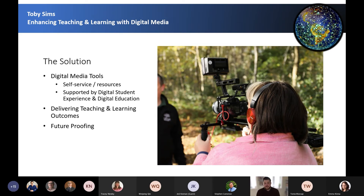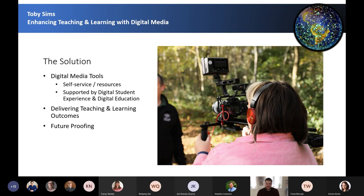We also provide digital media tools that are supported by digital media producers within the Digital Student Experience team. This enables academics to hand off their big ideas to a skilled team of professionals, therefore not taking away the academic's time. Both provisions are supported by the Digital Education Department to ensure they deliver teaching and learning outcomes and that the content produced can be used every year. I will now present the different self-service and supported digital media tools and demonstrate how interactive and engaging content can enhance teaching and learning.